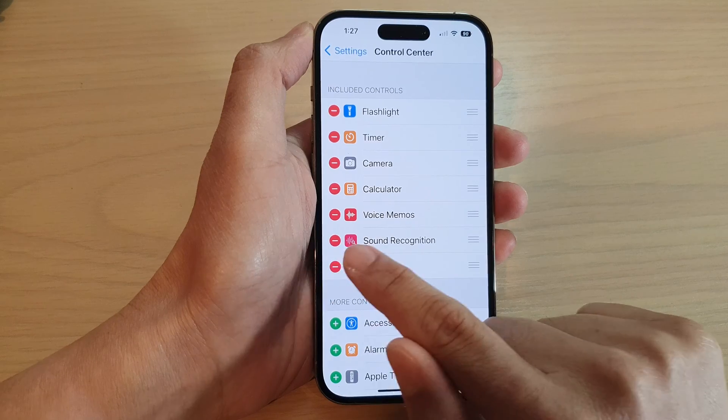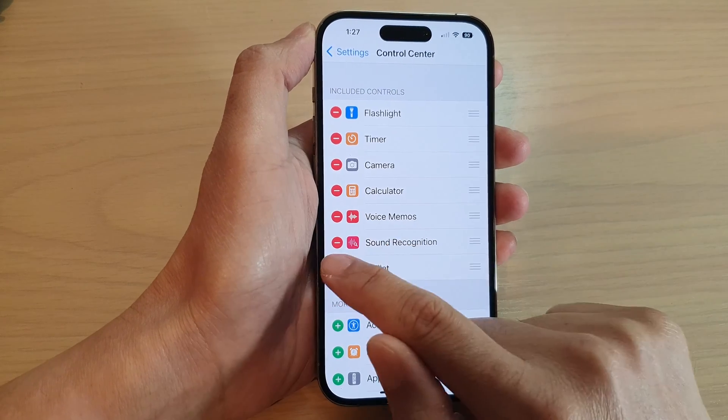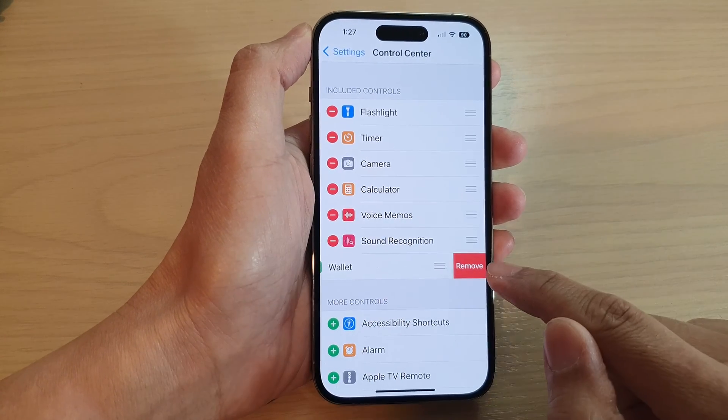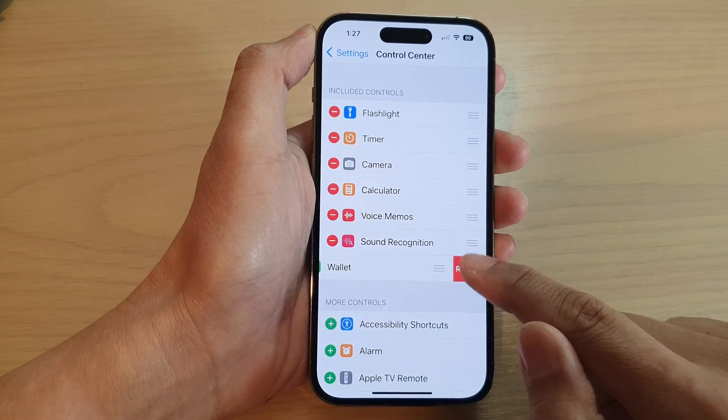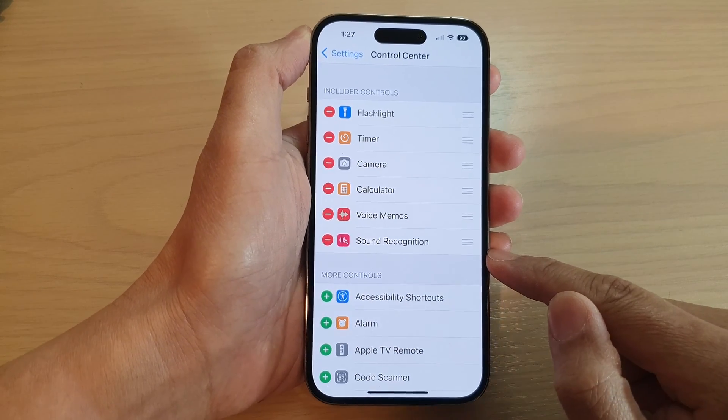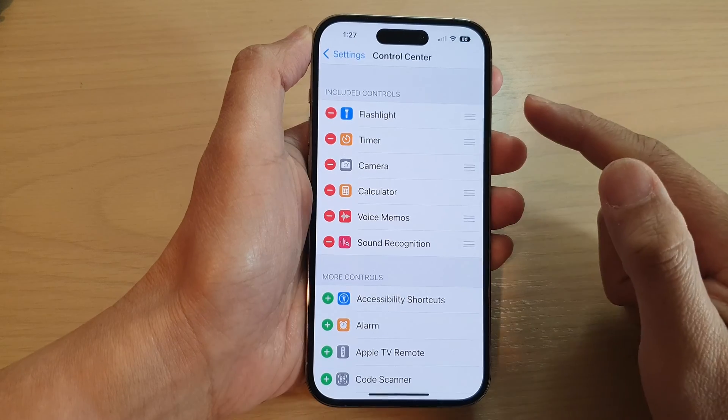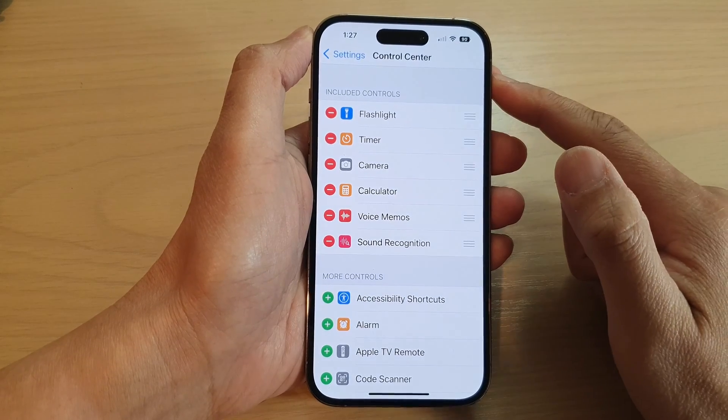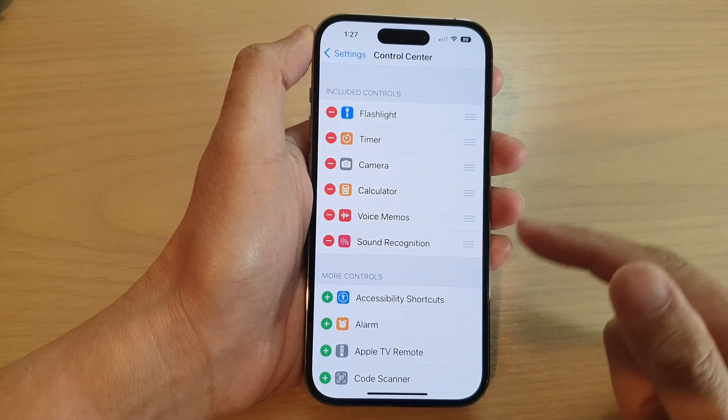To remove the Wallet shortcut from the Control Center, go back into the same menu and tap on the Remove button, then tap Remove again. This will remove the Wallet shortcut from the Control Center.